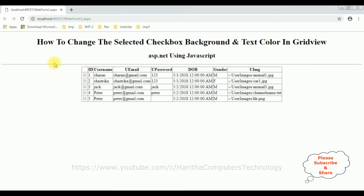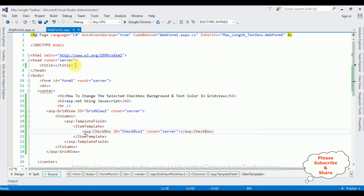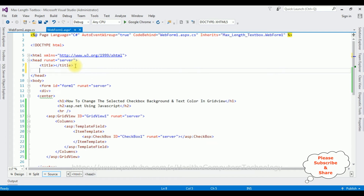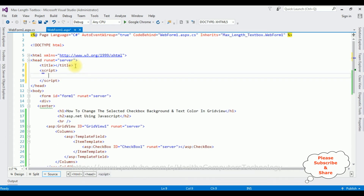My next step is: when I select any checkbox control, the selected row should change its background and text color using JavaScript. Let's write the JavaScript snippet. Switching back to the source code, in the header section I'm adding a script tag.